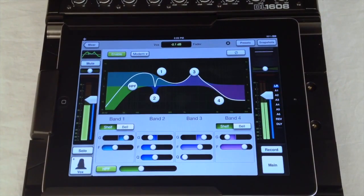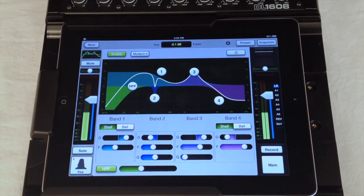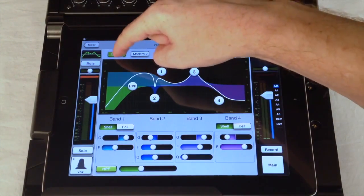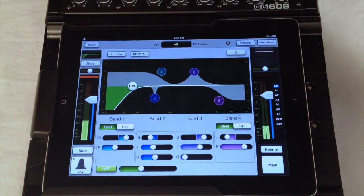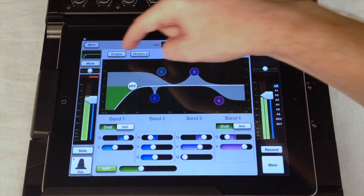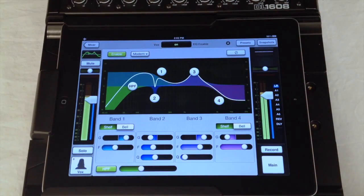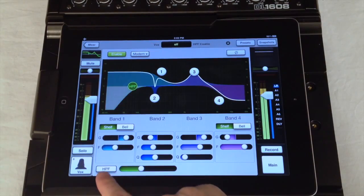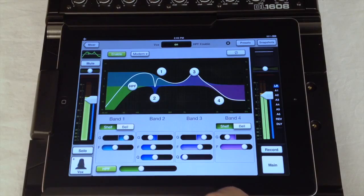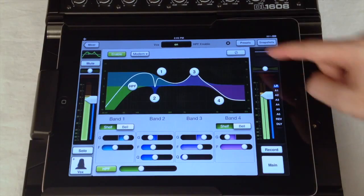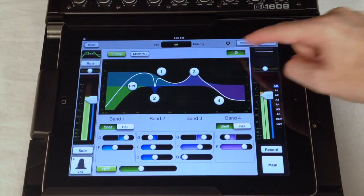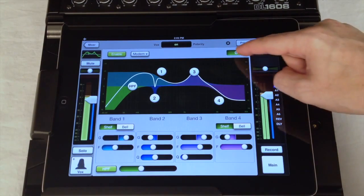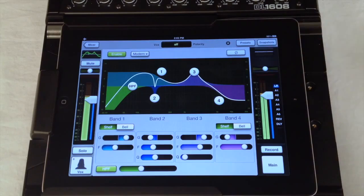There are a few more controls to point out on the EQ. First, there are individual buttons to turn the EQ on and off, and the high pass filter on and off. This is also where you will find the polarity invert button for situations where you need to bring multiple mics into phase alignment. That's the high pass filter and EQ.